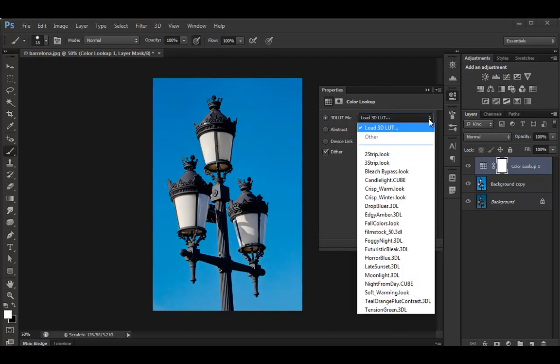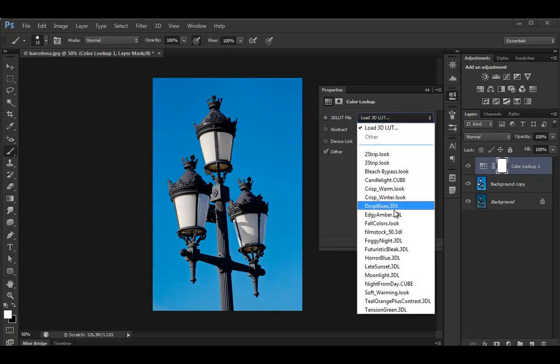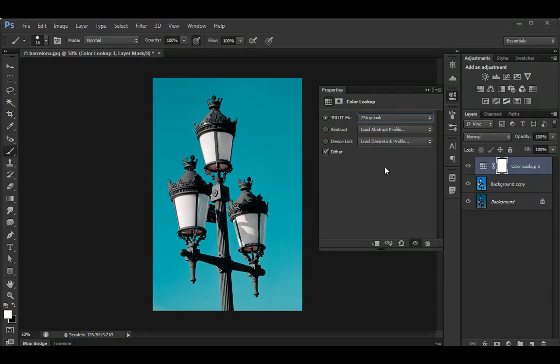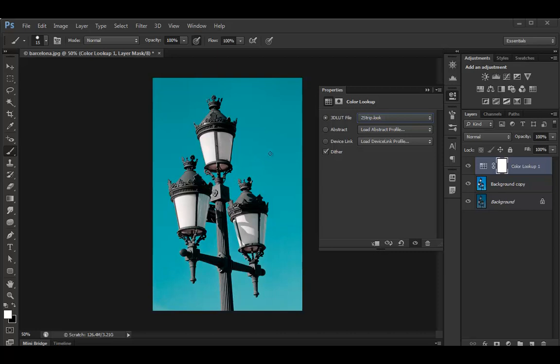And we can load a number of different color lookups. OK, so for example, to strip look. That makes the image kind of a bit more greenish. It looks a bit more like the effect you get when you take a slide film and you process it in like a normal film negative when developing it in a machine.